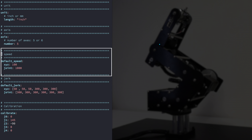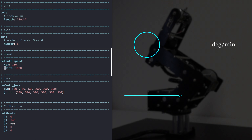The next parameter is the default speed, which holds the default speed for the robot during a motion. There are two types of default speed: joint and xyz. For the joint key, this is the default speed of the robot in joint space, and is given in degrees per minute. For the xyz key, the default speed of the robot is in xyz Cartesian space, and is given in the robot length unit system per minute.